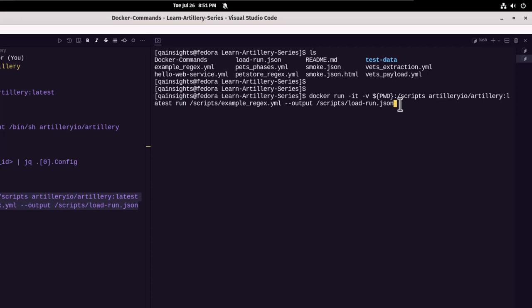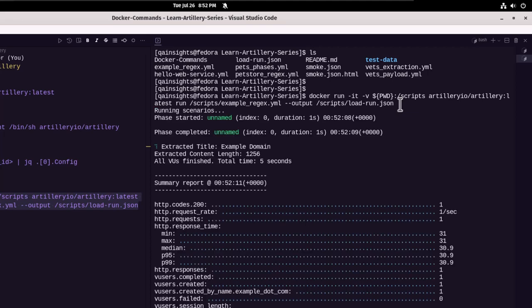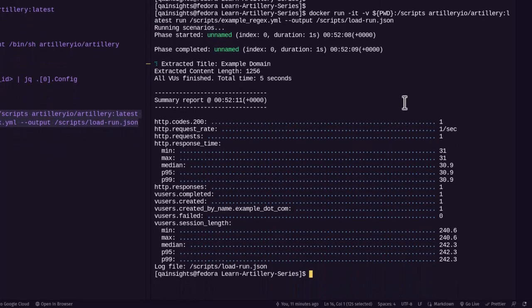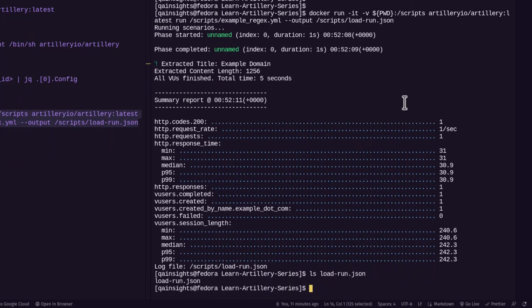And we are outputting into the scripts folder slash load run JSON file. Basically, once the execution is done, it will automatically appear in our local directory. So now let me hit run. So this will run a quick load test and then it will generate the output JSON file. As you see, the test is done. Now if you type LS and then load run dot JSON, as you see, the file has been generated.